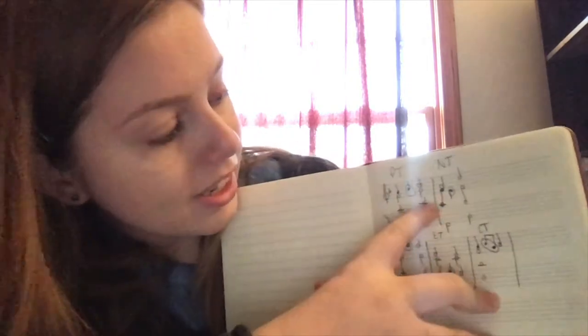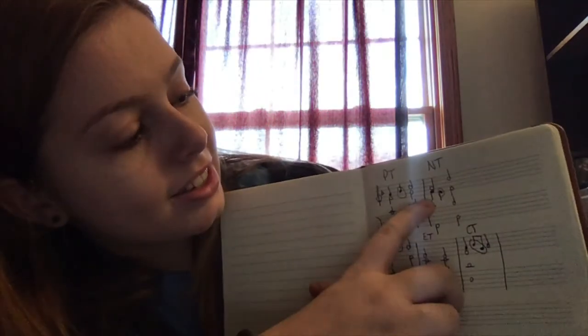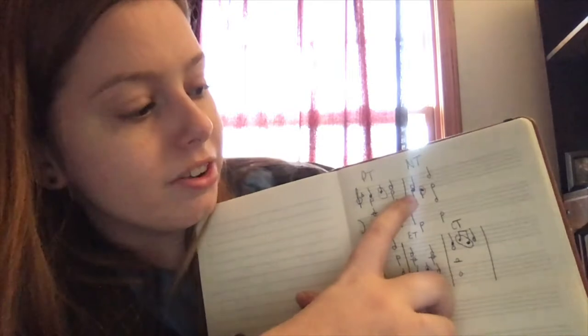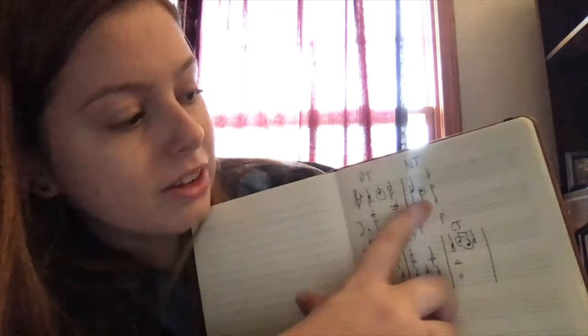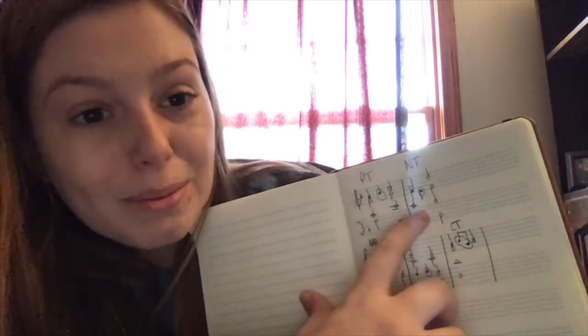Neighbor tone example is this right here. And so we have this F, and there's the neighbor tone right here, and it goes down to an E, and then it resolves back up to this F. And that's the neighbor tone.